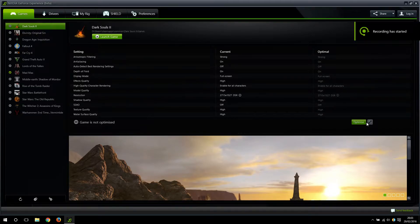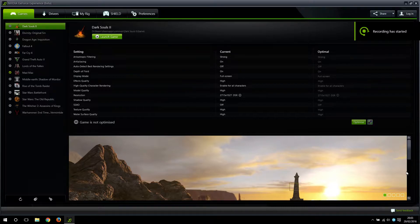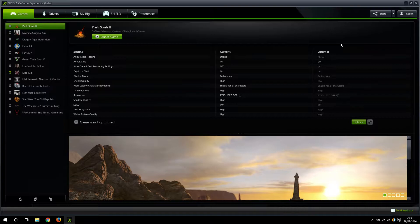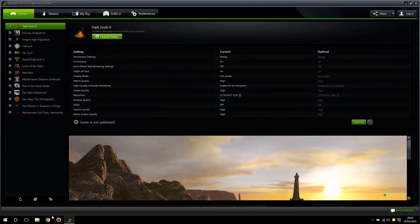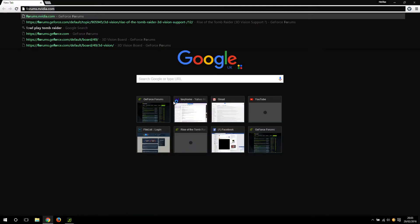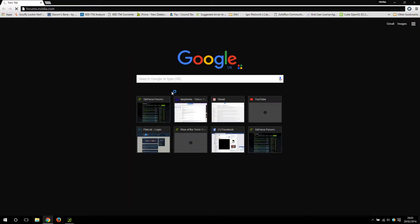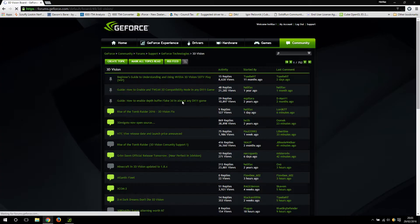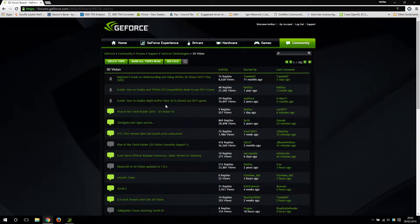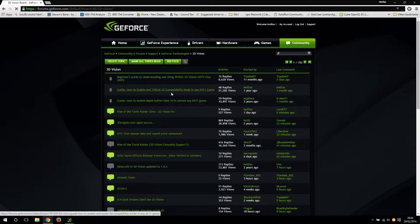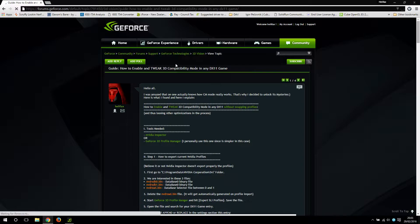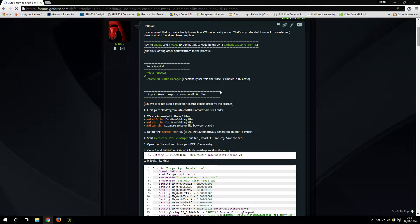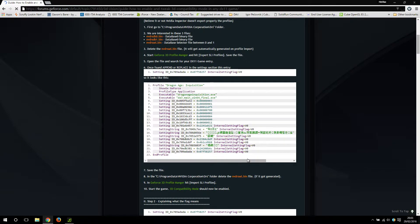Hi guys, I've decided to make this video tutorial because some people are having difficulties following my guide on how to enable and tweak 3D compatibility mode in any DirectX 11 game, which basically tells you how to swap a game profile with one of your own.